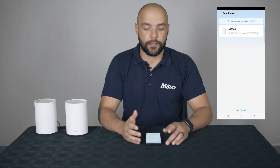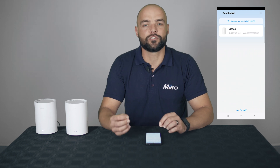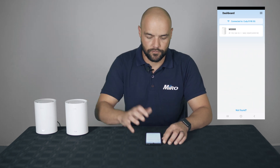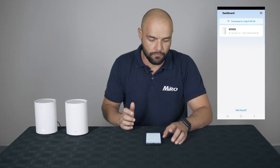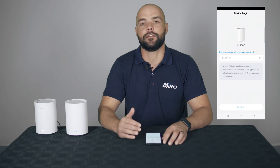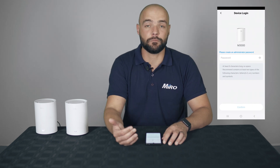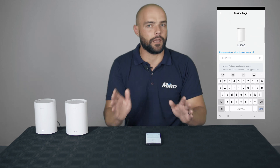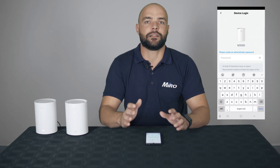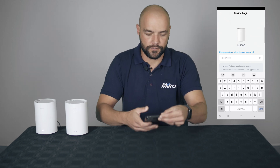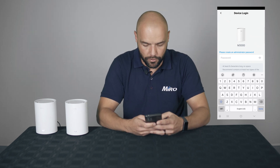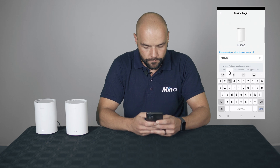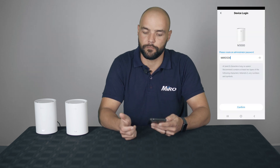Once you're connected, the application will automatically discover this M3000. Let's click on the M3000 — now we need to give it an administrator password. This administrator password can be anything, as long as it's eight characters long. We'll use a password of our own and click on Confirm.